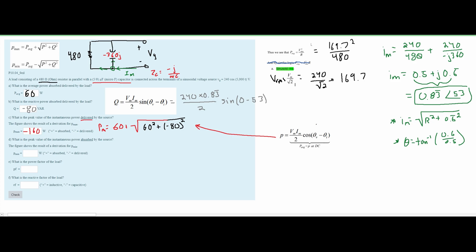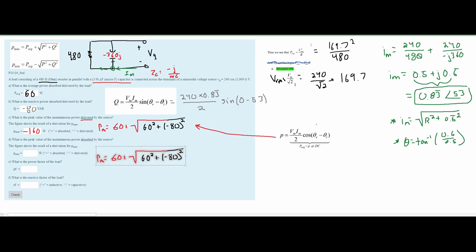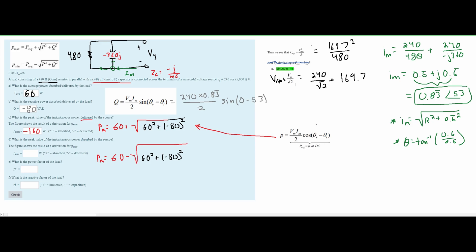For part D, the power is absorbed, so the answer must be positive. P_min uses the same formula but with subtraction: P_min = P_avg − √(P² + Q²) = 60 − √(60² + 80²) = 60 − 100 = -40. Since it is absorbed, we take the absolute value, giving us 40 watts.